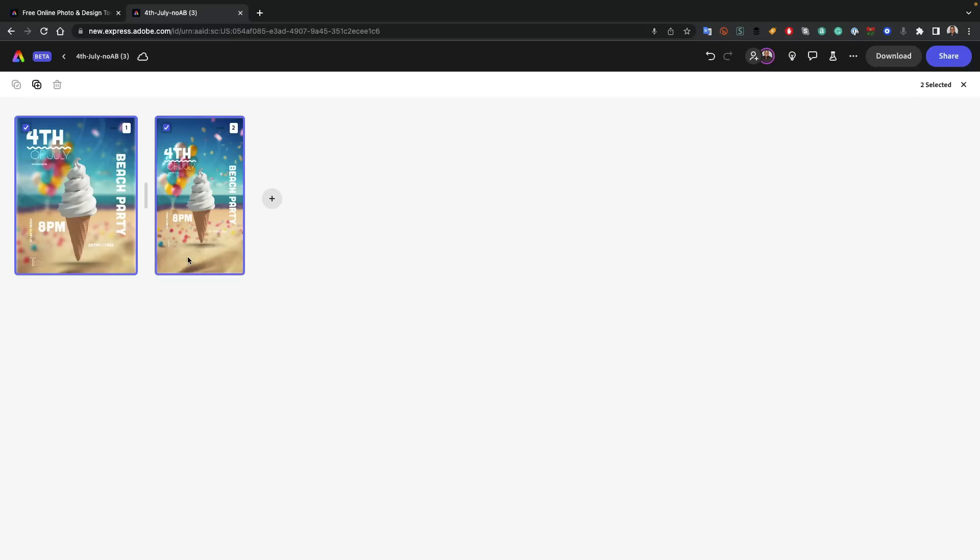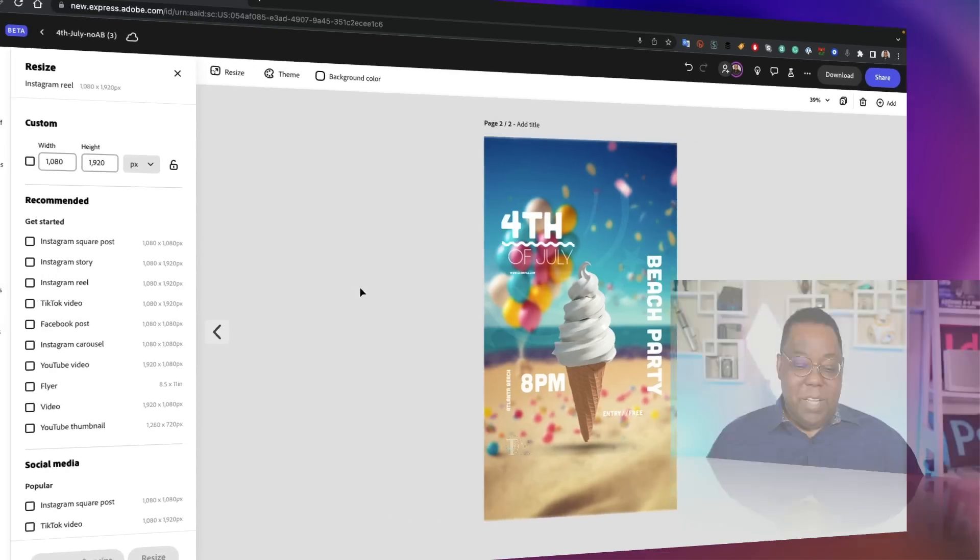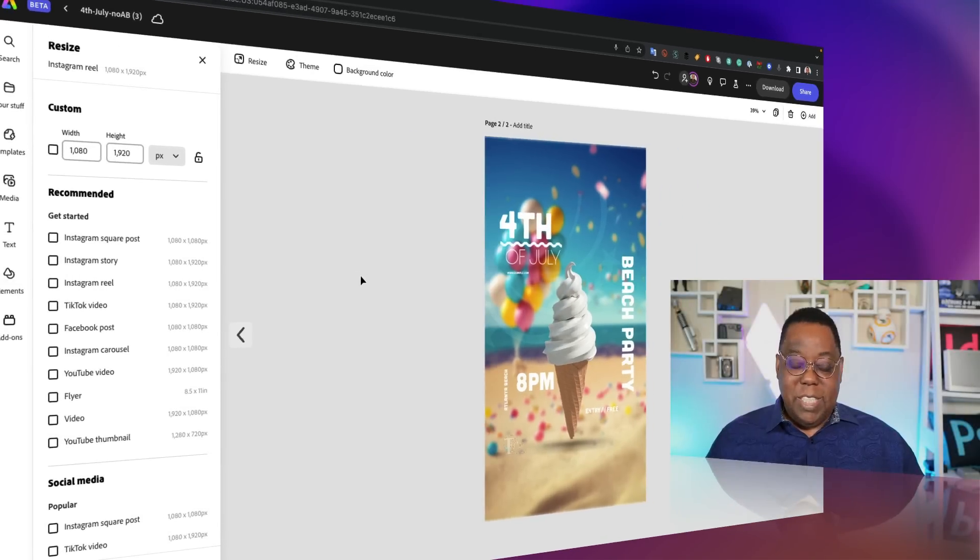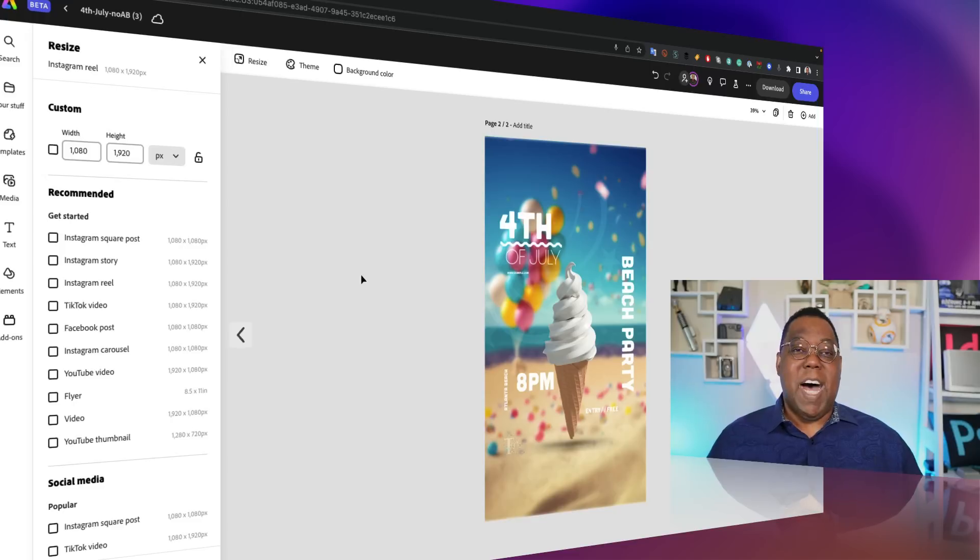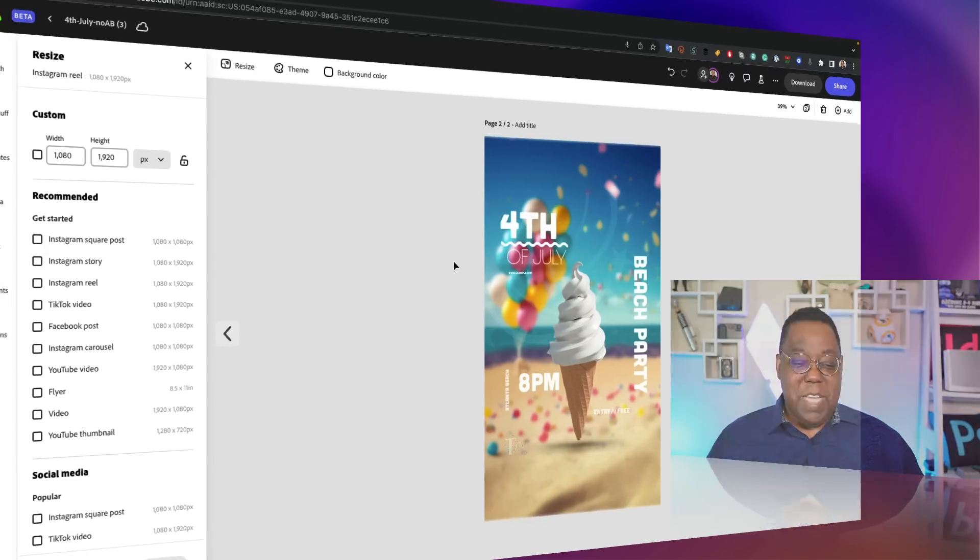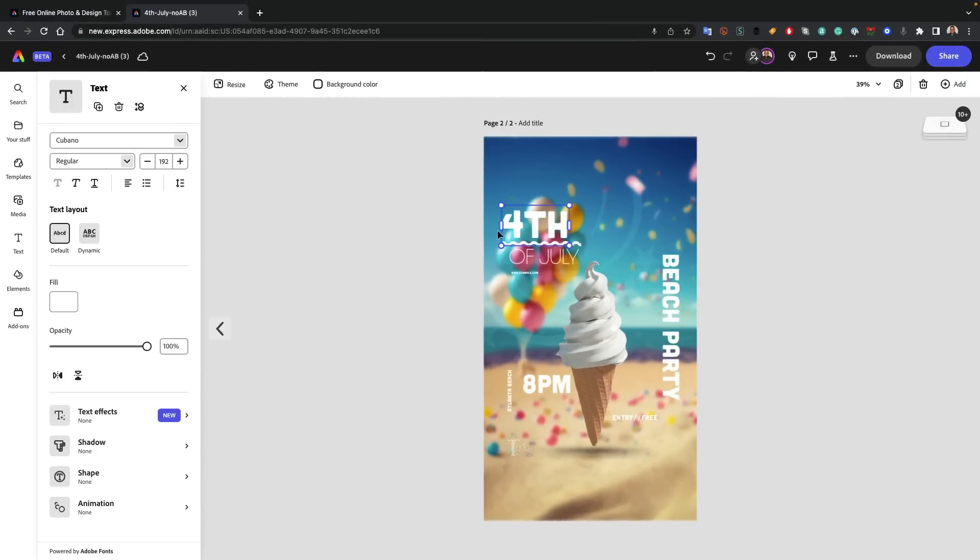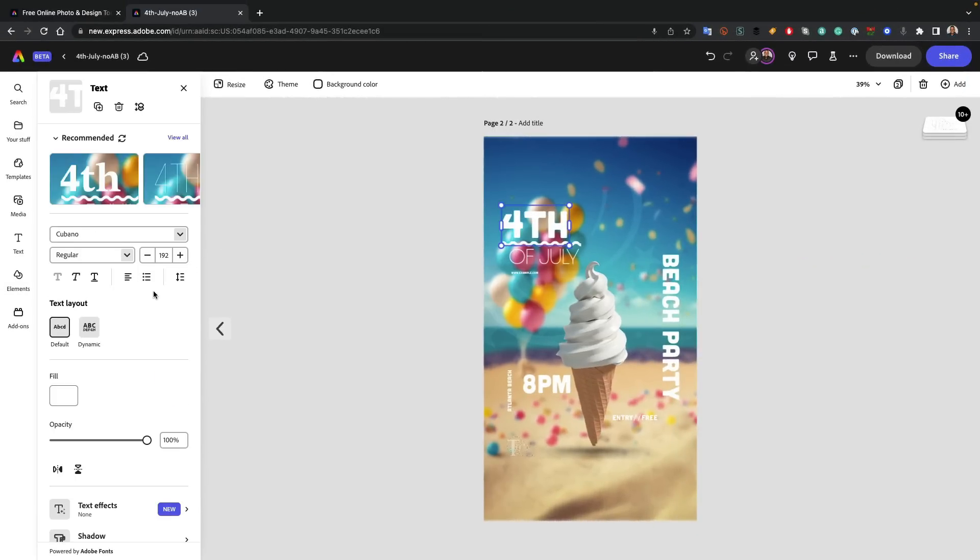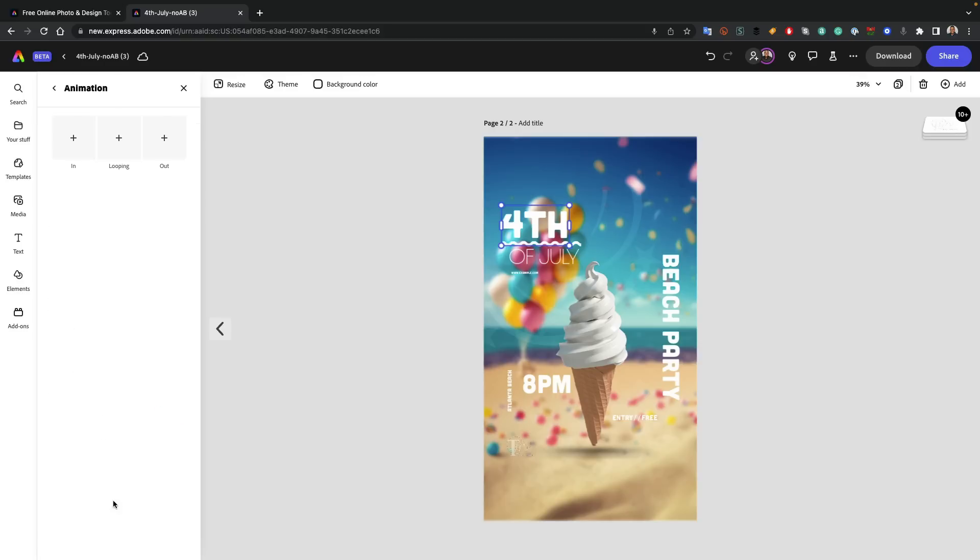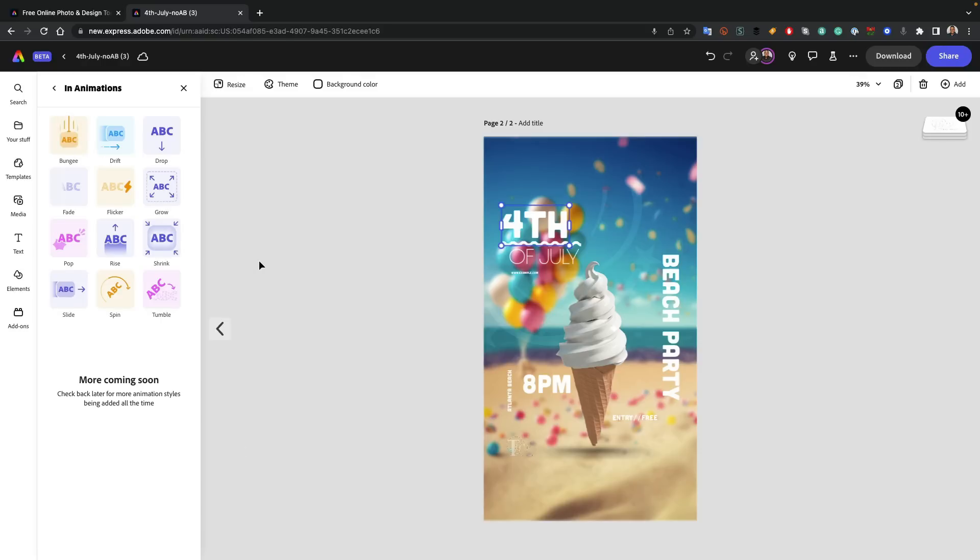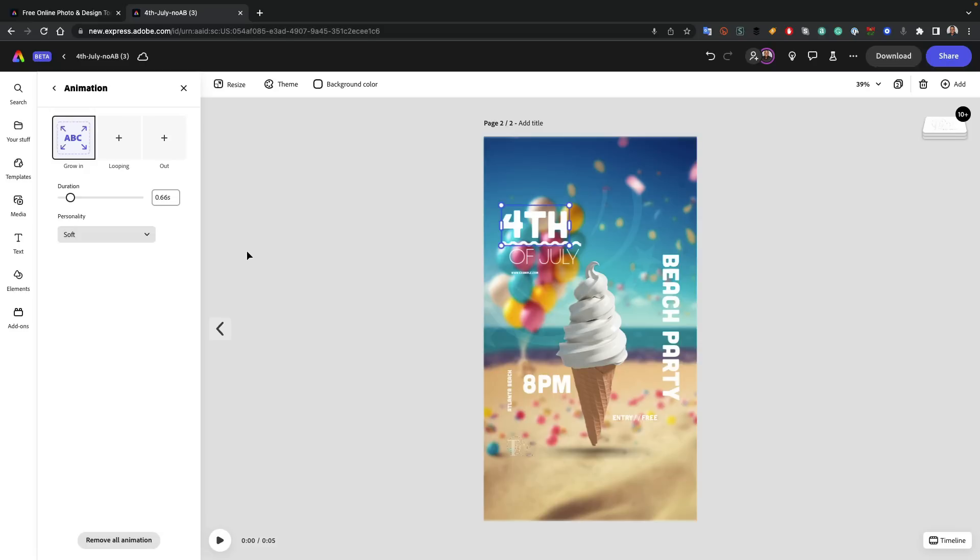And because I set my page as the background, when I hit the duplicate and resize button, that will go ahead and make my page automatically fit the new size and automatically adjust my content accordingly. So there's my flyer and there's my Instagram reel slash TikTok. Now an Instagram reel or TikTok is actually video, something that moves.